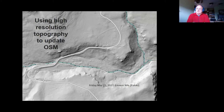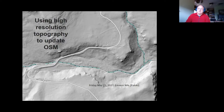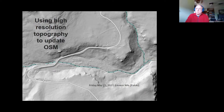In my day job, LIDAR — which is high resolution topography data — has been a tremendous positive thing for the geospatial world. And so now we have the ability to take advantage of the LIDAR data in OpenStreetMap.